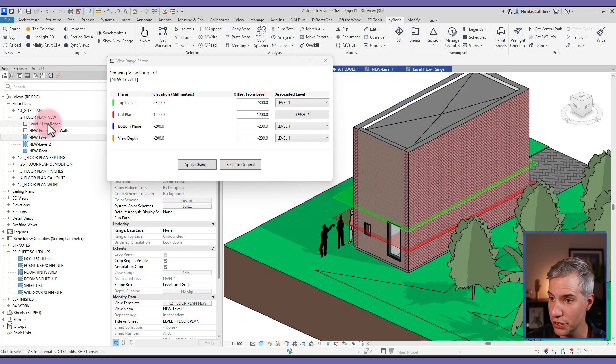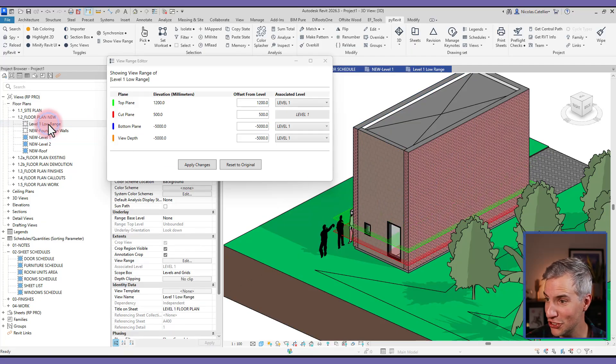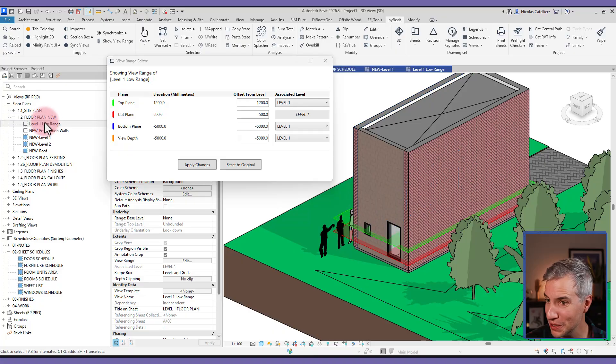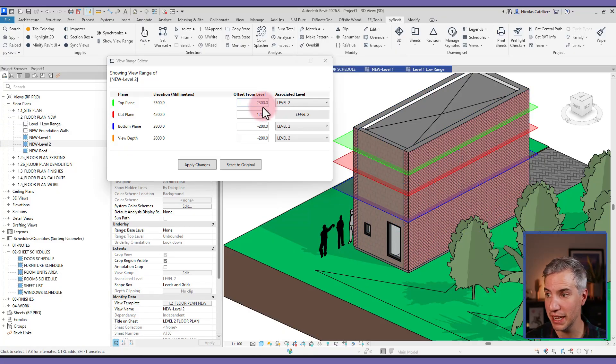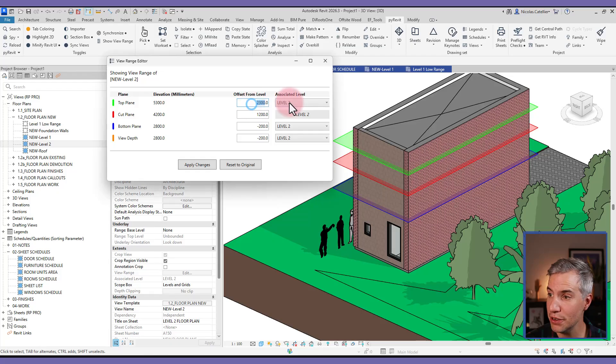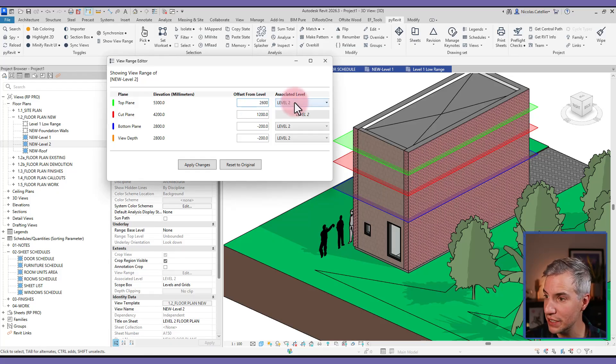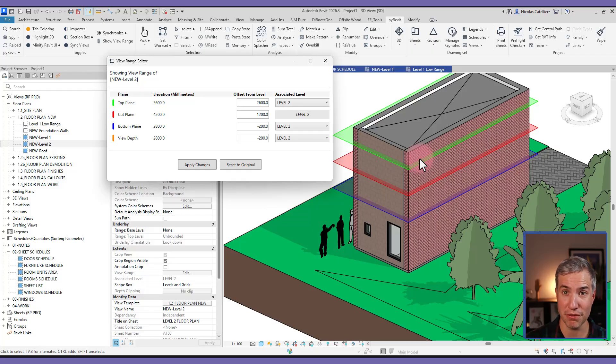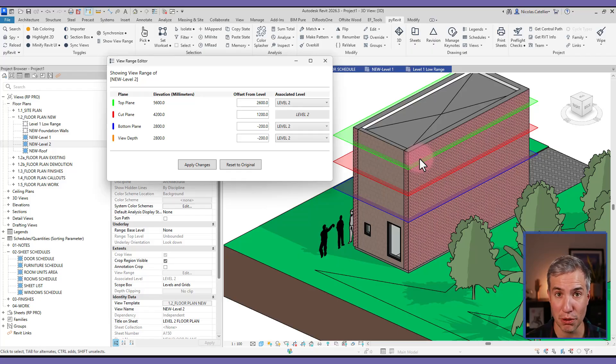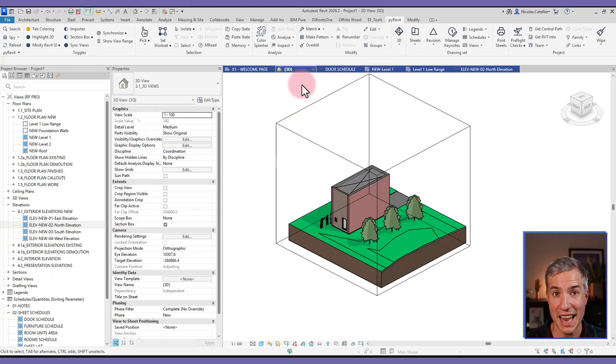And then I could switch to another view. So this is another level one view, then I could switch to level two, and we can see all of the planes. And what's nice, you can even adjust them directly inside of this 3D view and apply the changes. So very helpful if you want to modify the view range of multiple views while having a good way to visualize them.